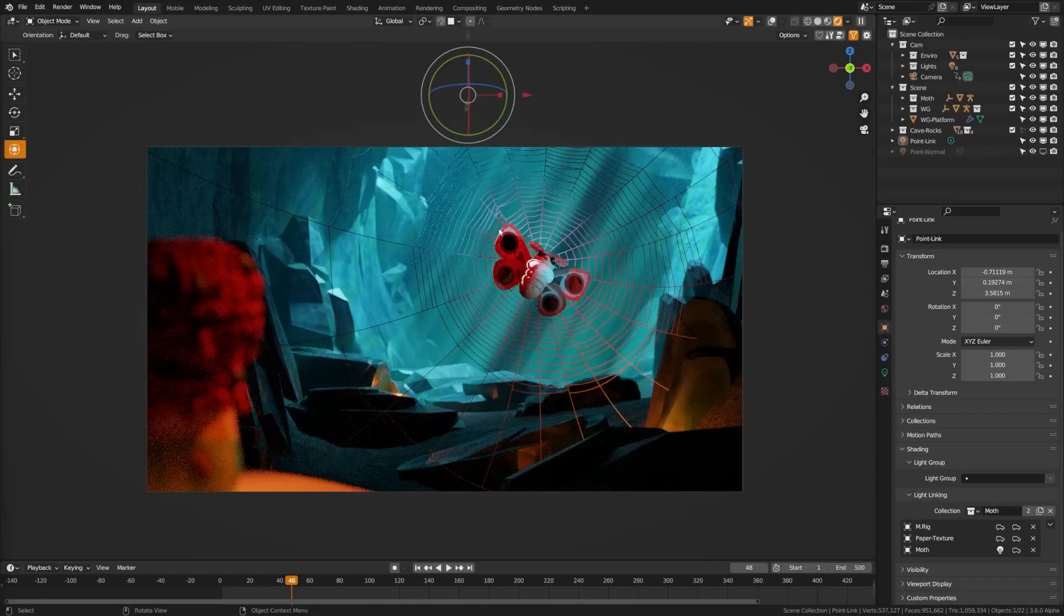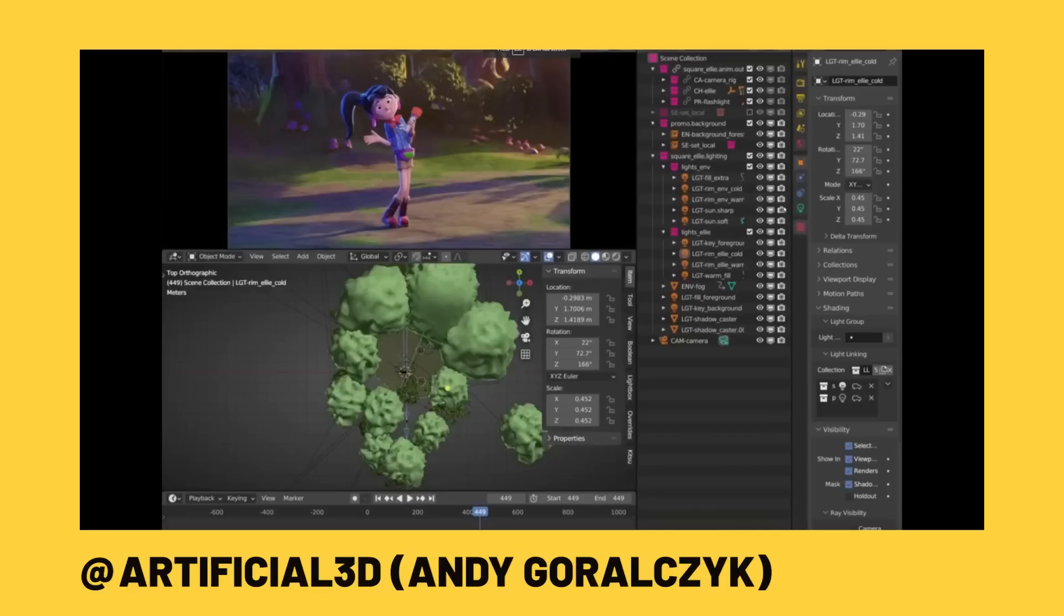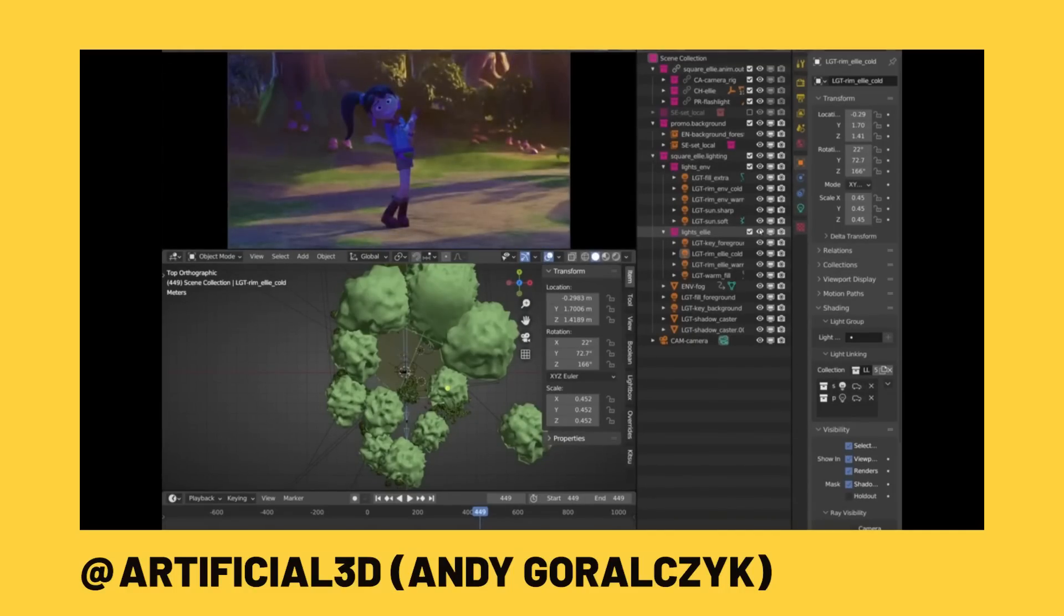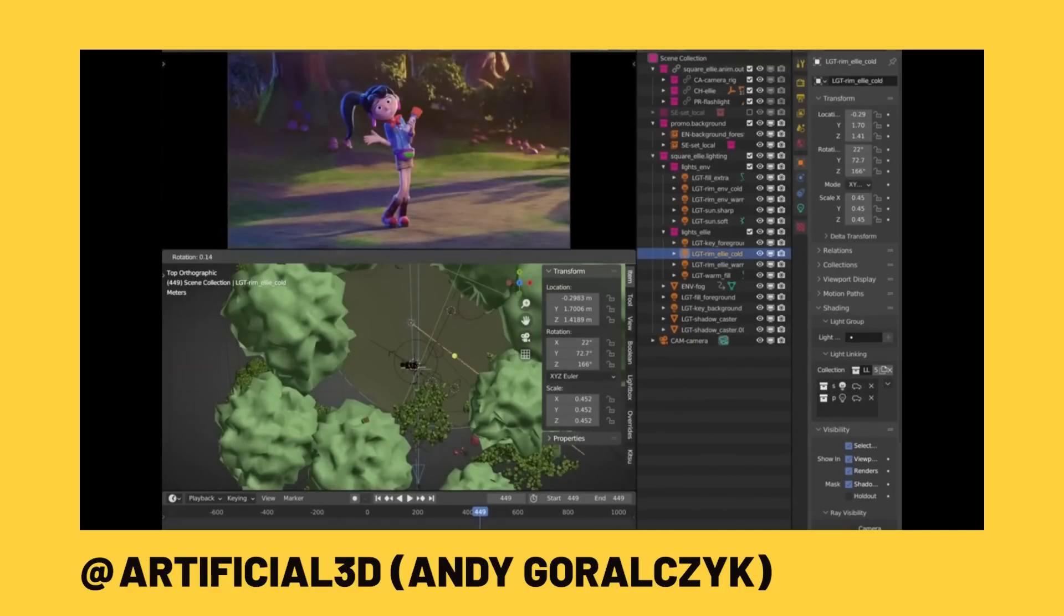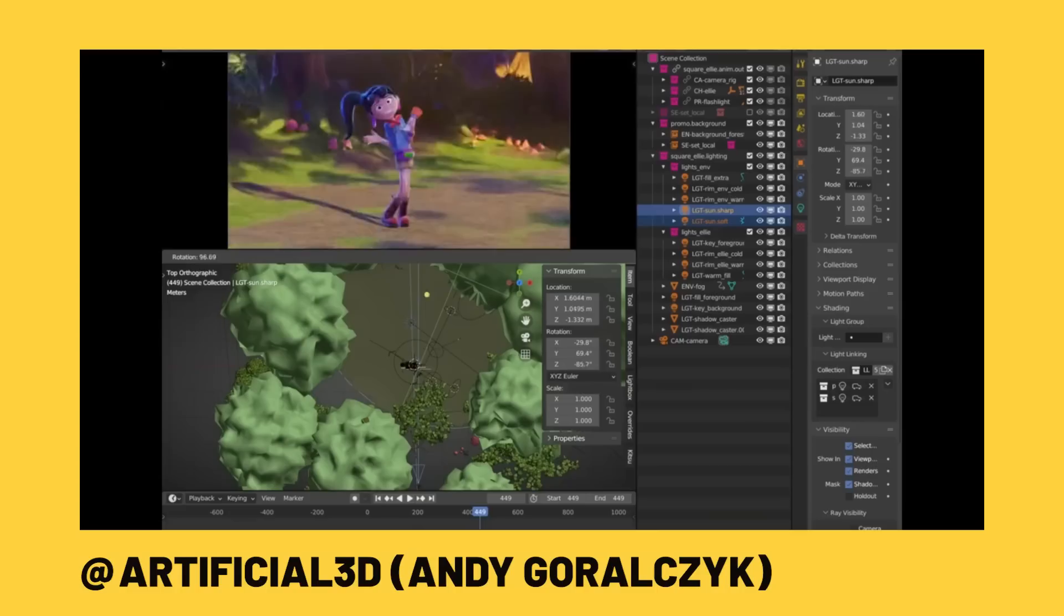Today, we're going to be looking at this new powerful feature in Blender, how to access it and how to use it. Let's dive in. There's no doubt that Blender is a powerful piece of software with a lot of great features, but it's always been lacking one significant feature in its Cycles render engine.